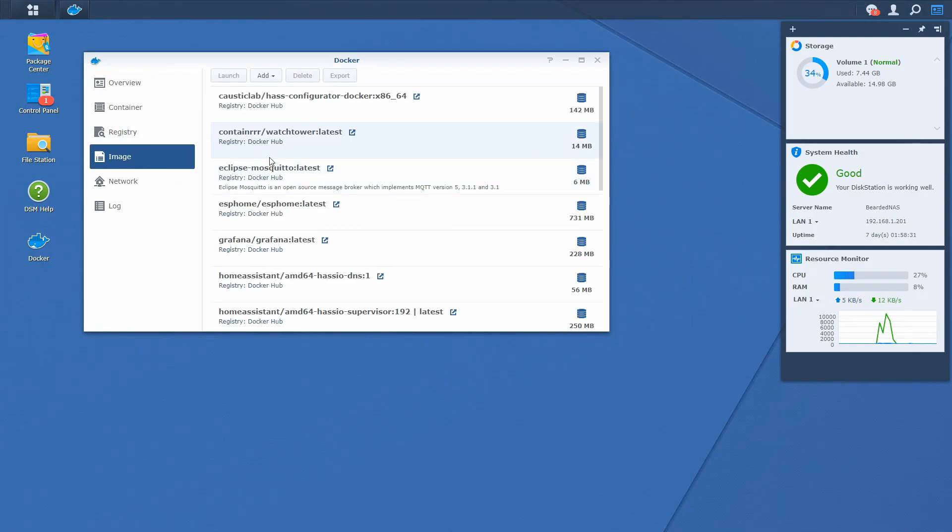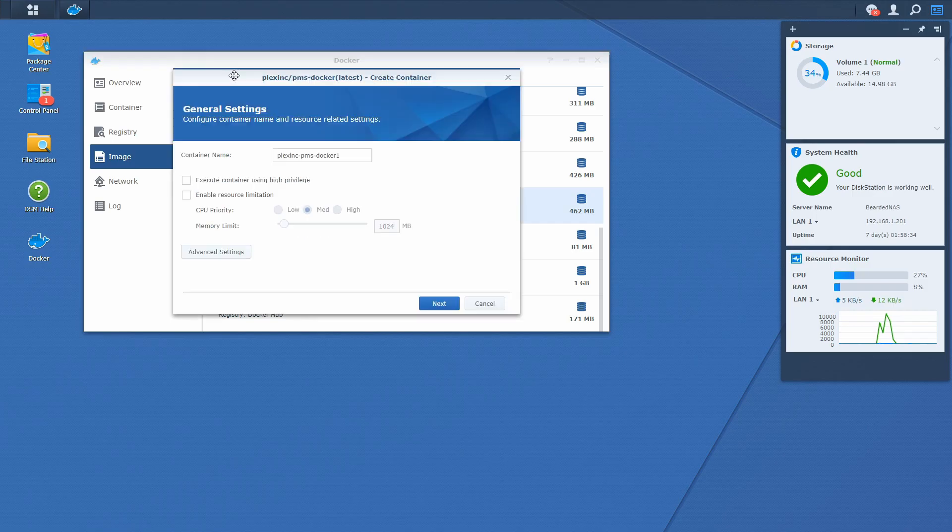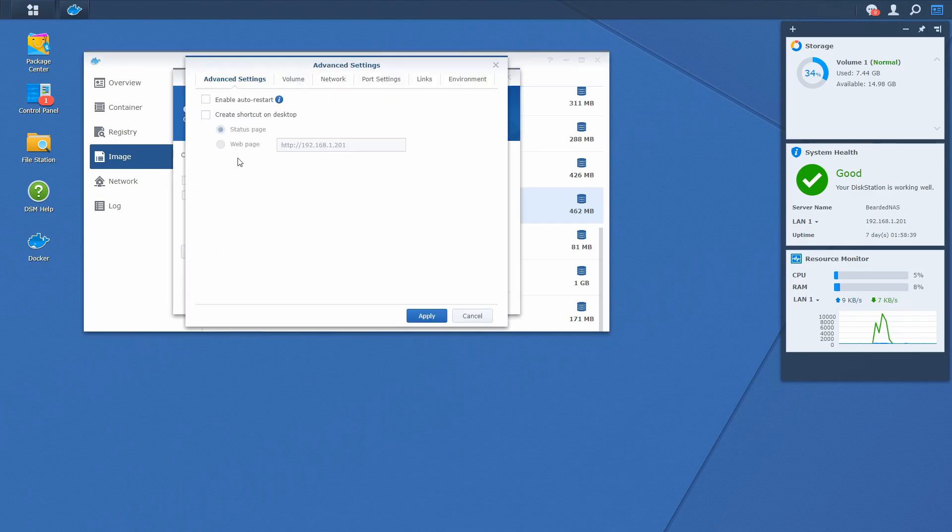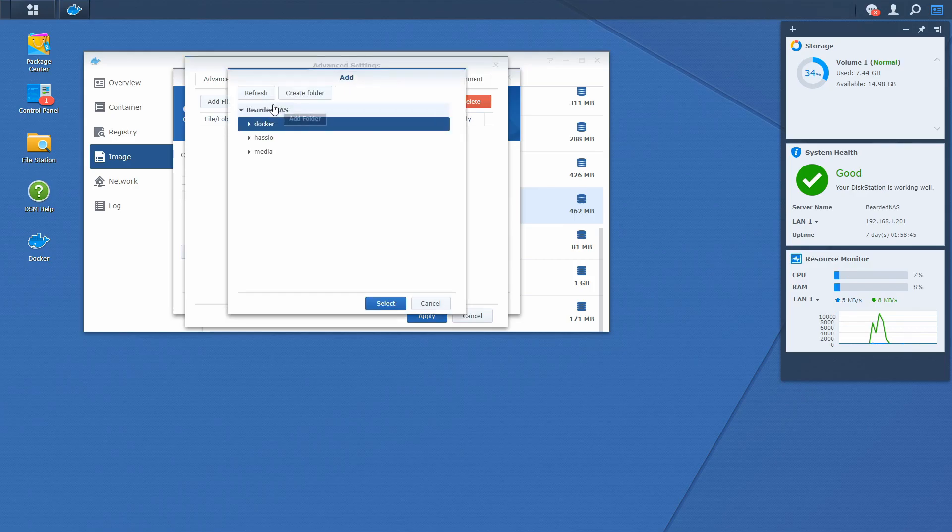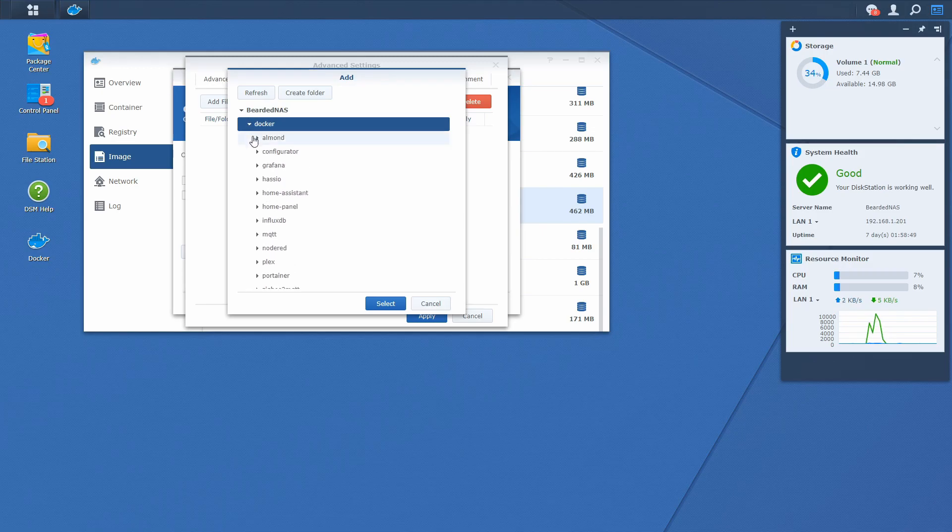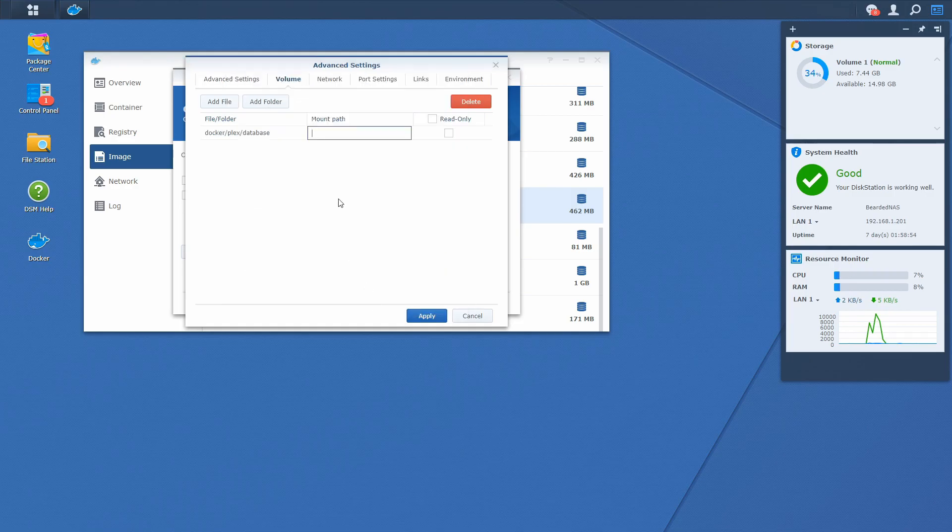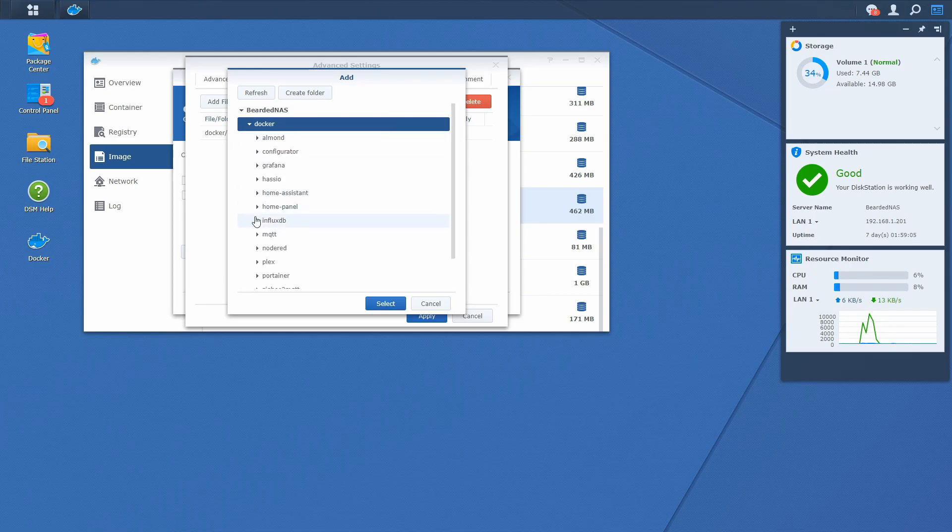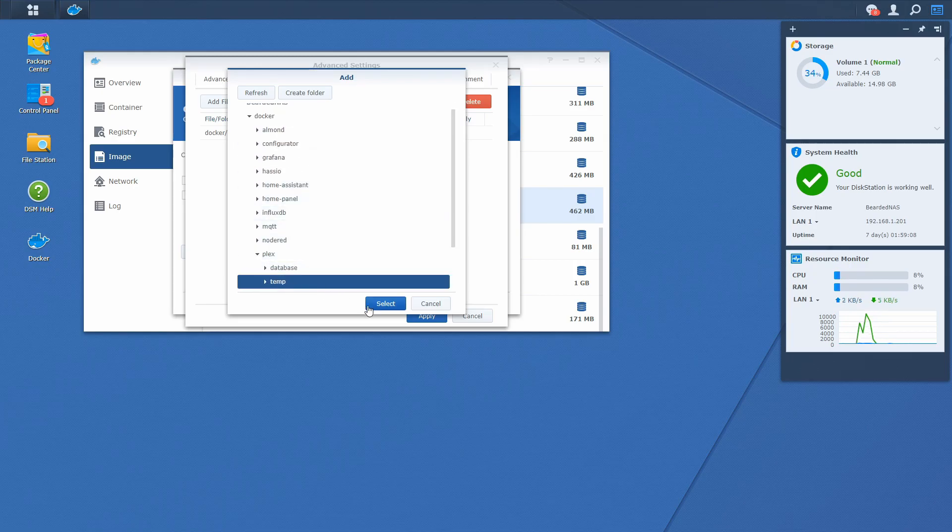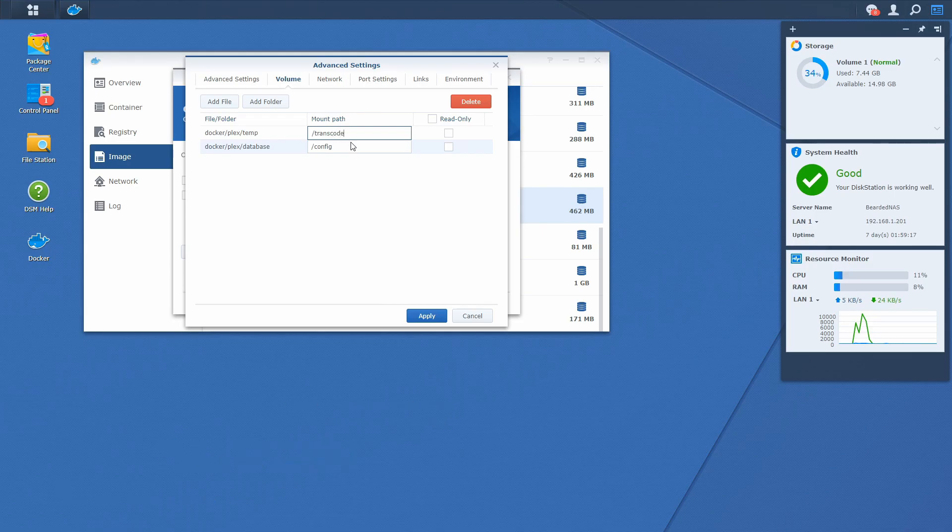Let's go to image. Let's find Plex and let's select launch, advanced settings. Enable auto restart volume. And now let's add a couple of folders. First folder we want to add is Plex database. And it will be connected with the config folder inside Plex container. Next folder will be Plex temp. And it will be connected with the transcode folder inside Docker container.